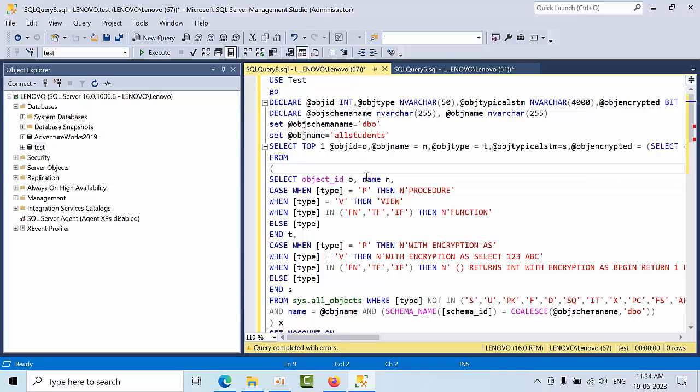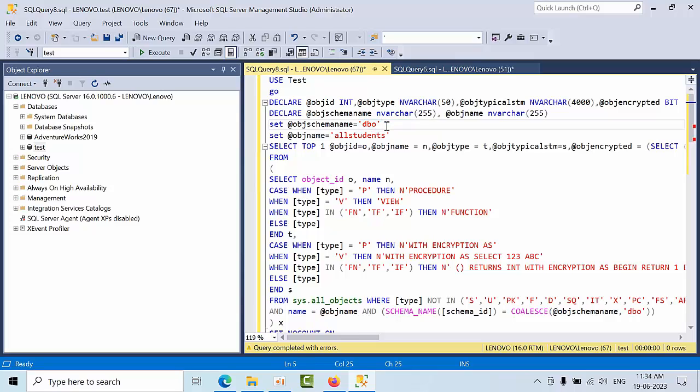What you need to do here is you need to mention the schema name. By default it will be dbo, so you can mention dbo and you have to mention for which object you need to view the definition.